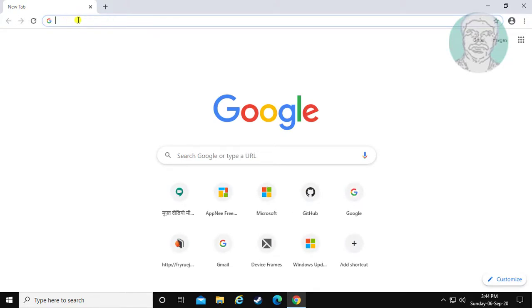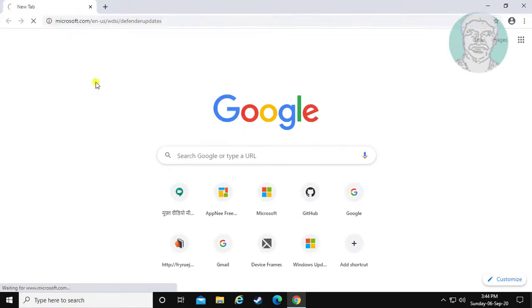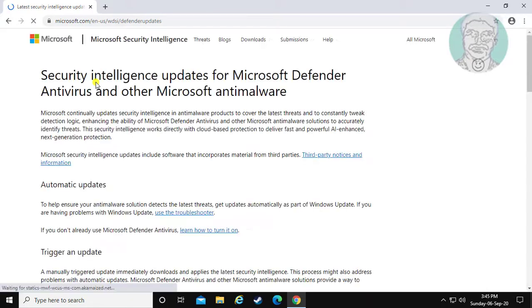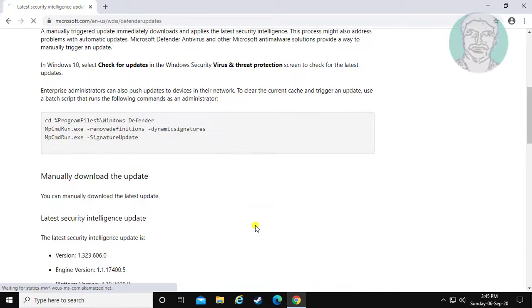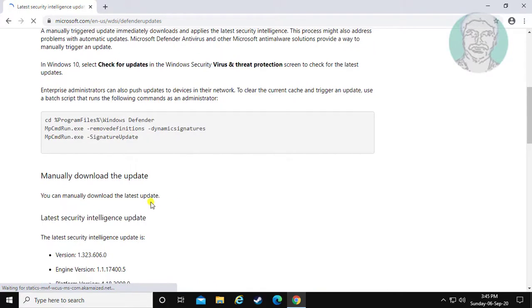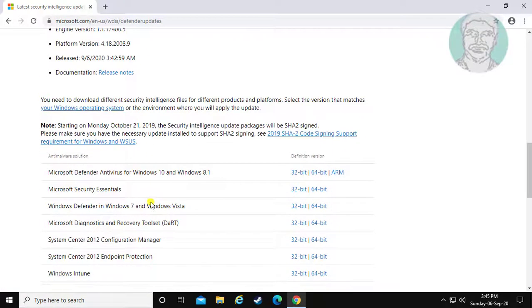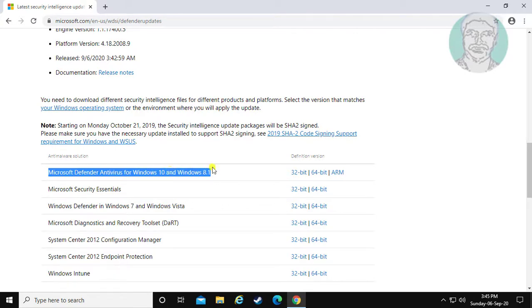Copy the URL from the description and paste it. My system type is 64 bit, so click 64 bit.